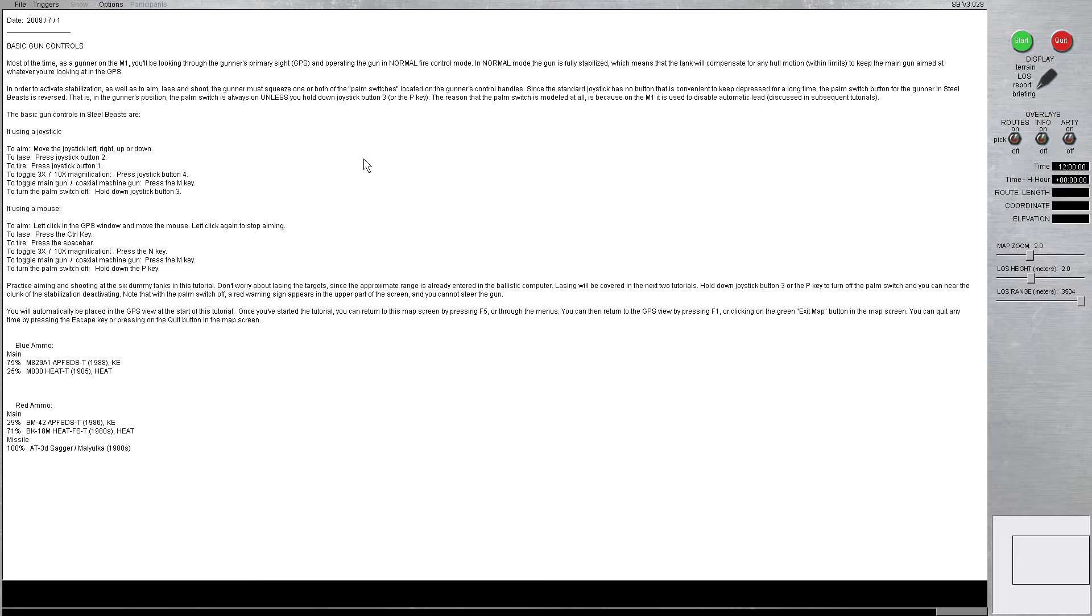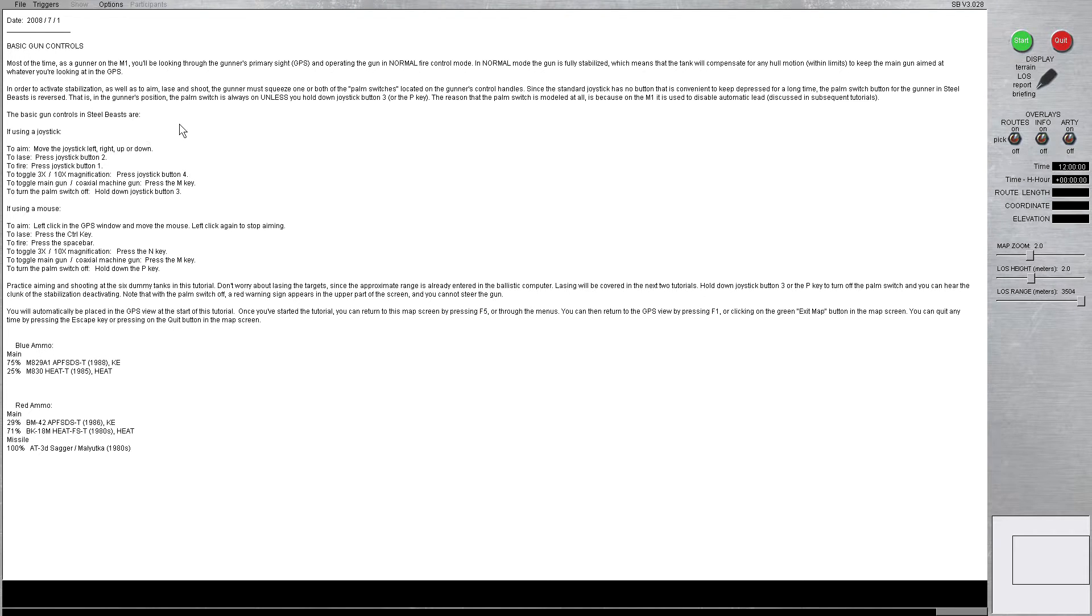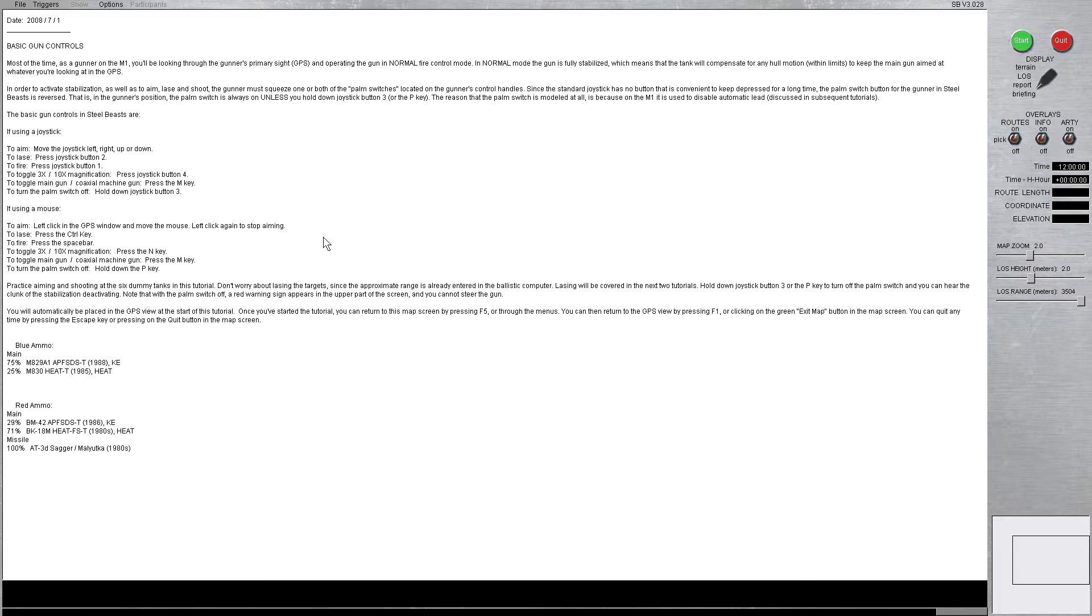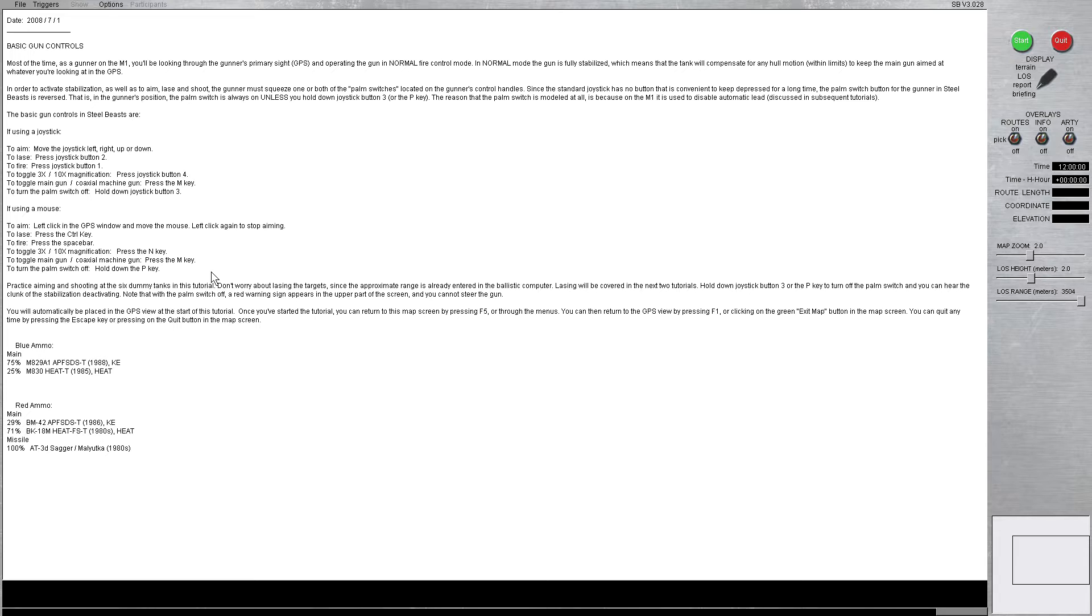So in order to activate stabilization as well as to aim, laze, and shoot, the gunner must squeeze one or both of the palm switches located on the gunner's control handles. For me, I actually play Steel Beasts with a mouse and keyboard. I know a lot of people play it with a joystick or a flight stick, but it's to each his own. I've got my palm stick release button mapped to one of the buttons, the side buttons on my mouse. So whatever works for you, run with it.